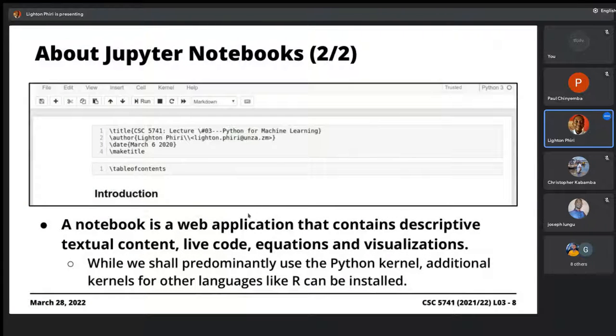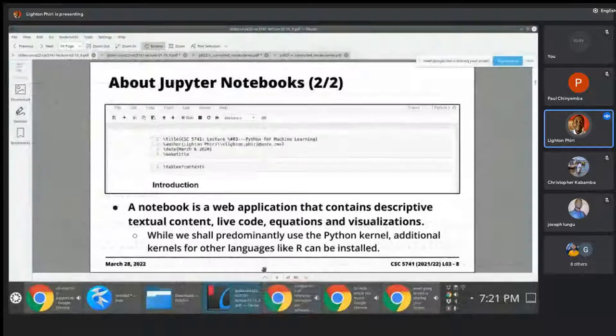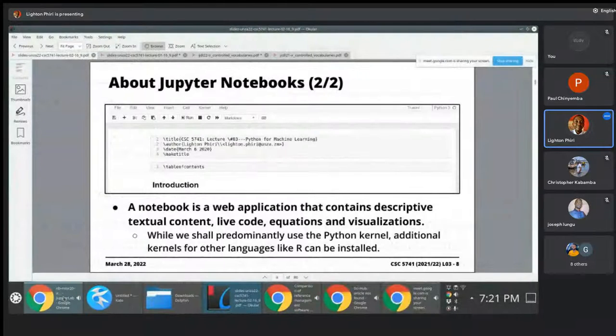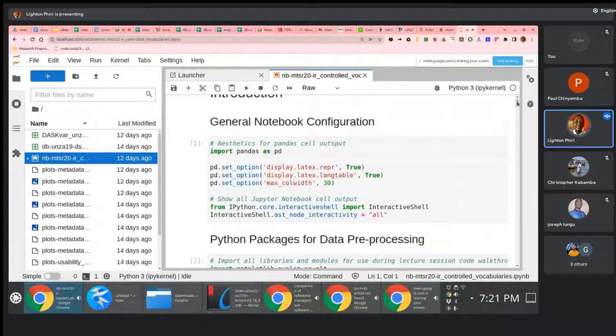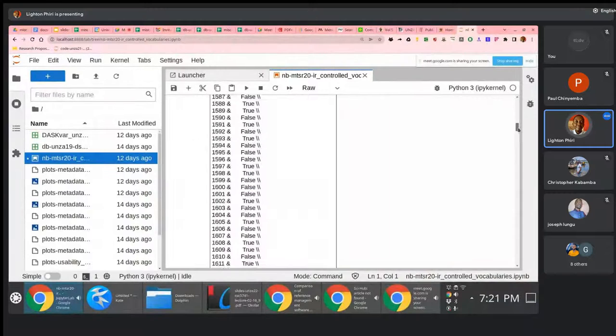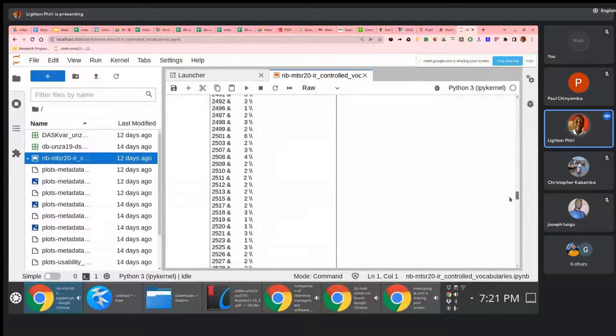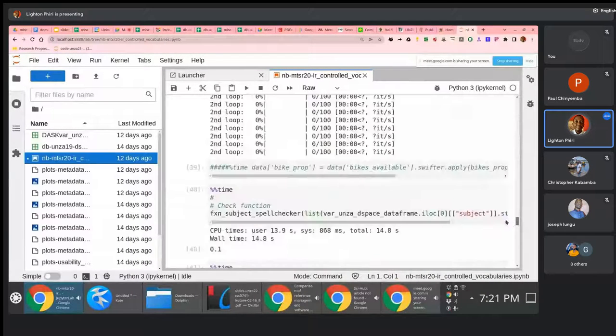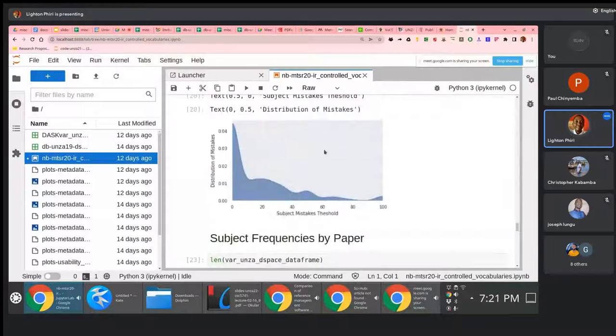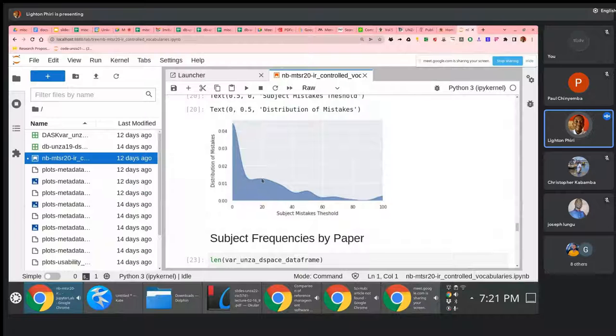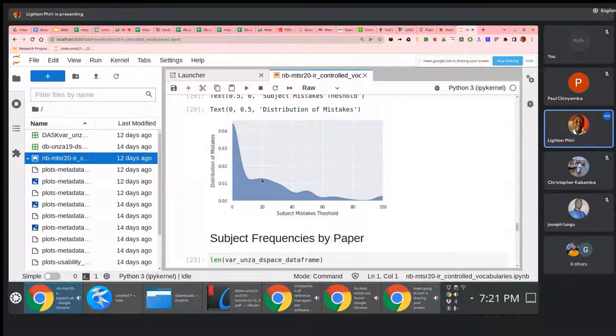You can include live code, giving graphs, visualizations. If I can just go to where we have visualizations, you can have tables, you can have graphs. I've become lazy these days myself.